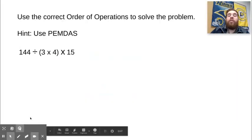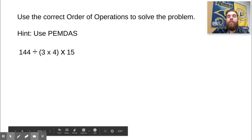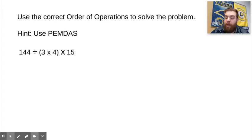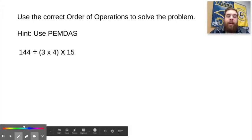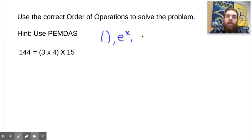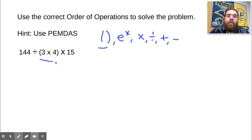Moving onward. Now we're going to use PEMDAS to solve this order of operations problem. Go ahead and solve the problem and come back whenever you're finished. Welcome back. We have 144 divided by parentheses 3 times 4, close parentheses, times 15. So PEMDAS: parentheses, exponents, multiplication, division, addition, and subtraction. The first thing we need to find are parentheses. Parentheses: 3 times 4 is 12. Let's rewrite everything else we have not yet done — 144.